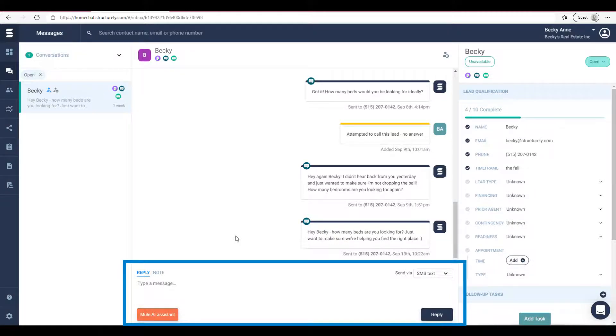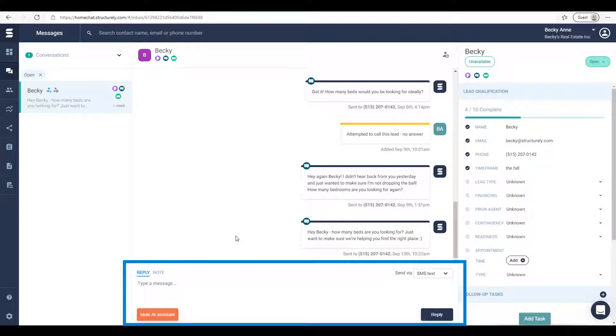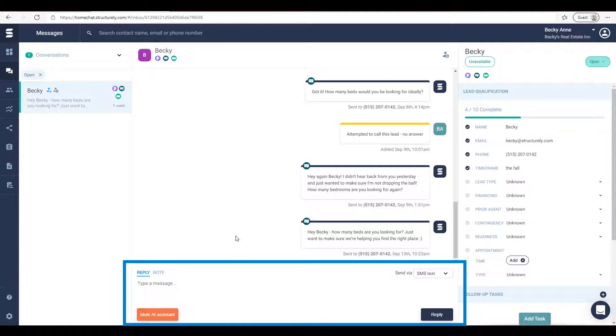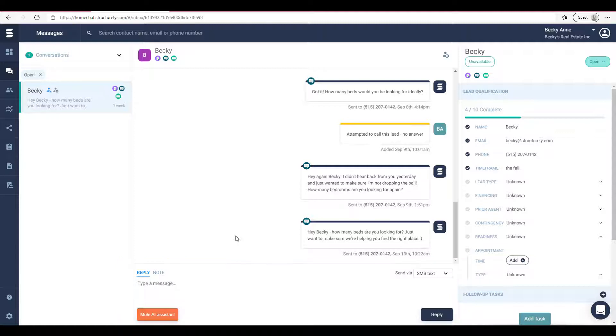At the bottom you can see a reply section. This allows you to jump into the conversation at any time and send a message on behalf of your assistant. Jumping into the conversation does mute the assistant however, which will stop all future communications including drip campaigns. So we recommend jumping into the conversation only when you are fully ready to take over this lead.